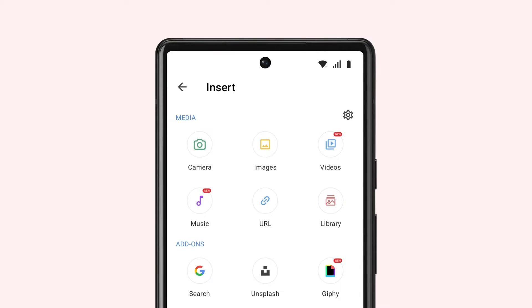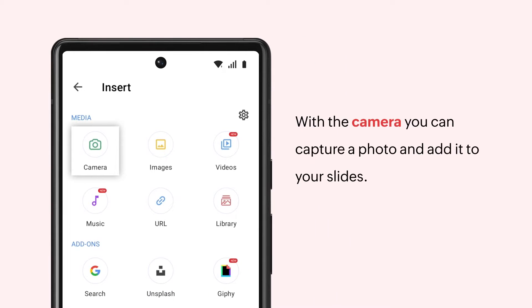With the Show app for Android, you can add images, audios, and videos to your slide. With the Camera option, you can capture a photo and add it to your slides.